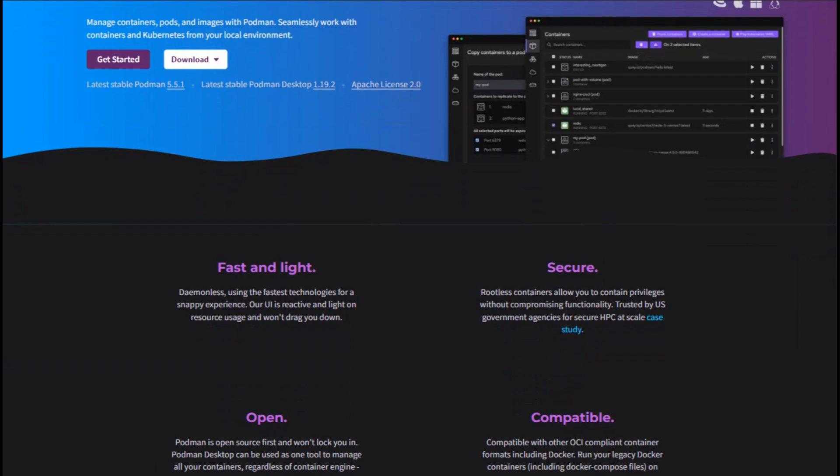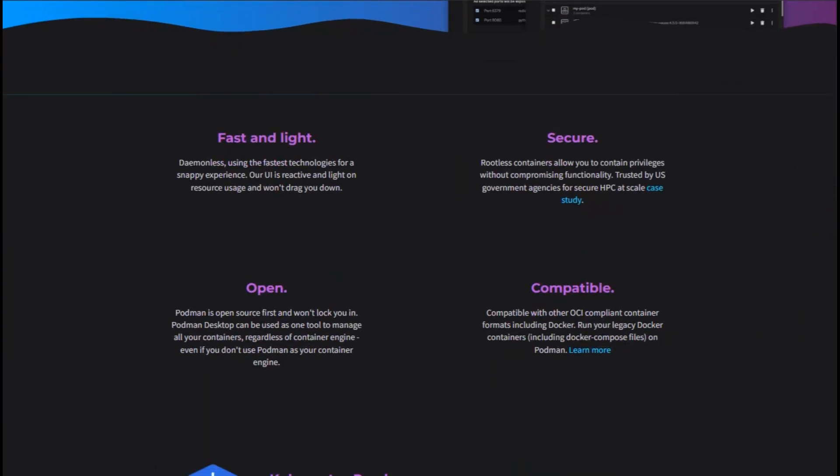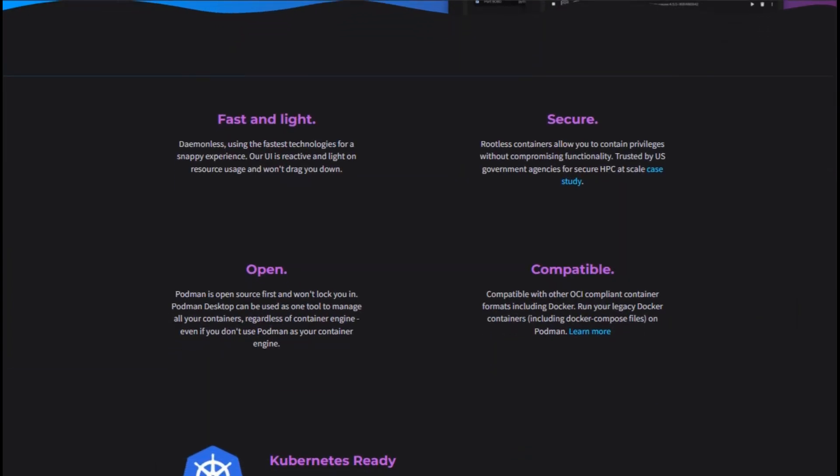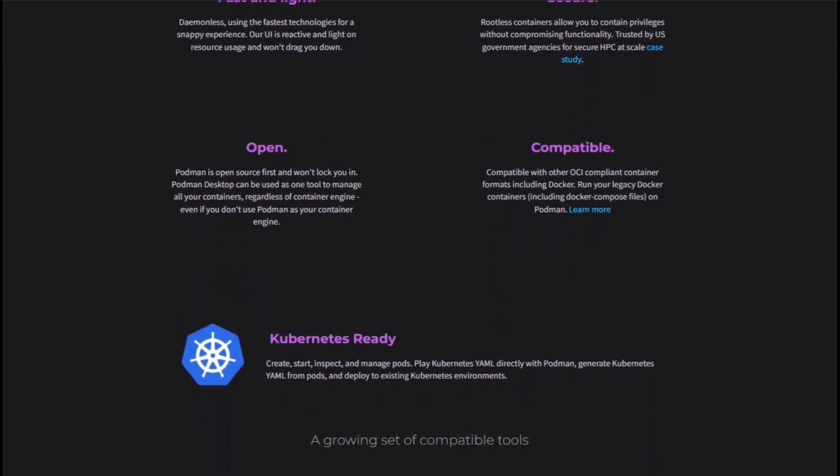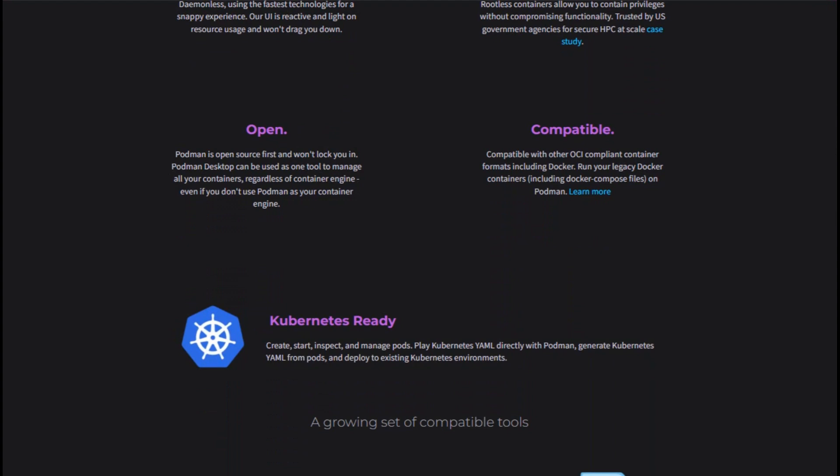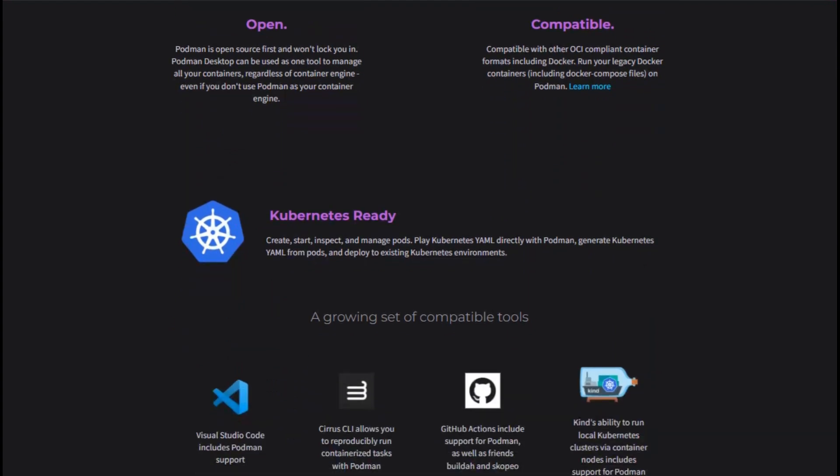You manage containers, pods, and images via CLI or use Podman Desktop for GUI control. Podman supports rootless mode, systemd integration, and even generates Kubernetes YAML from your setups.